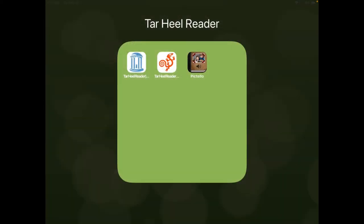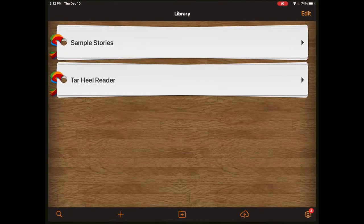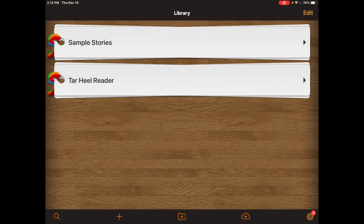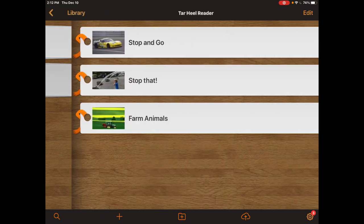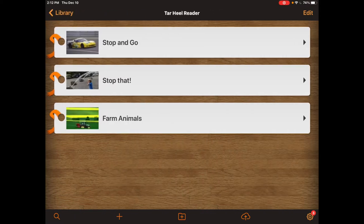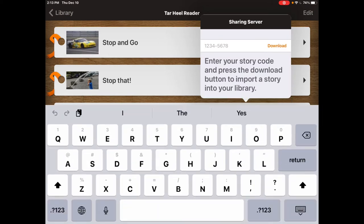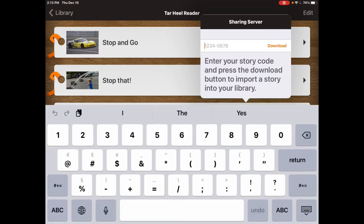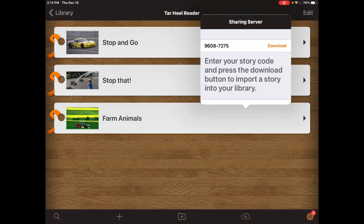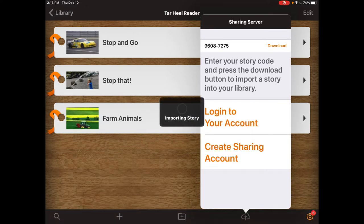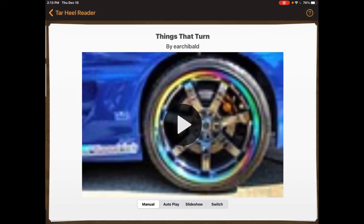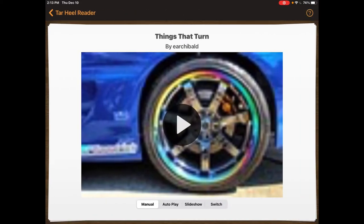It'll take a little bit of time for the conversion process to happen depending on the size of the book. Once AssistiveWare has completed the conversion process you'll be prompted with an eight digit code. Next, open up the Pictello app. Go to the library where you would like to save the book. Then click the little cloud icon at the bottom of the screen. Once there, enter your 8 digit code and click download. It only takes a second and now you have your story.